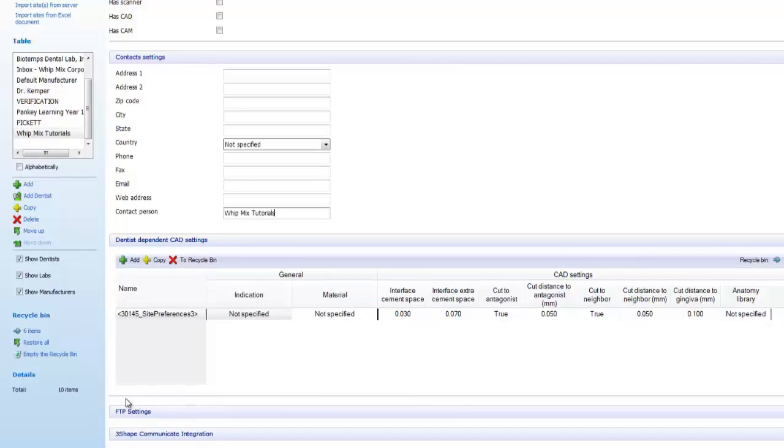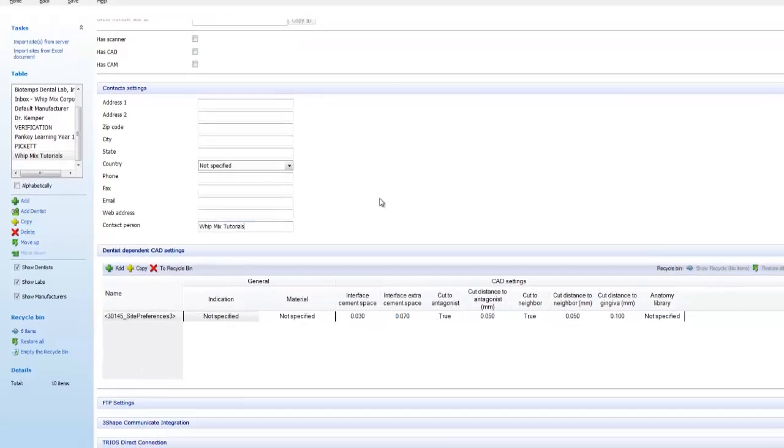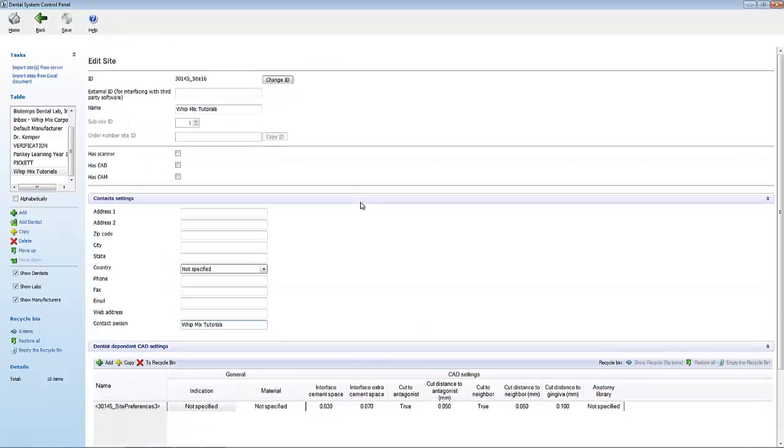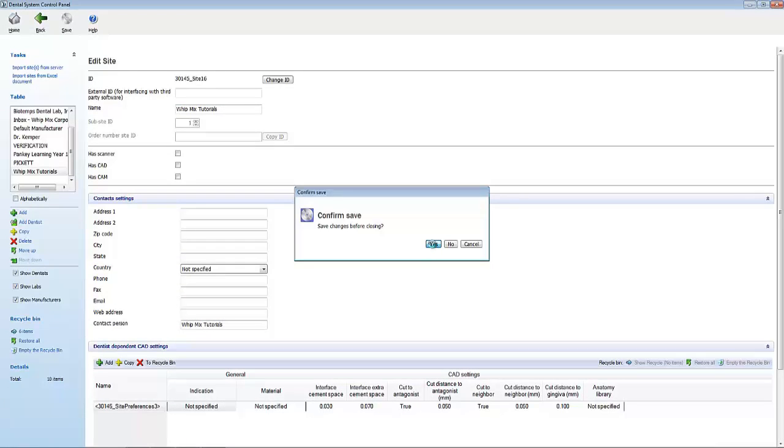There are some more options towards the bottom of the screen that we can change. But for now, let's click the X to the top right hand corner of the screen. When it asks you to save, make sure to say yes.